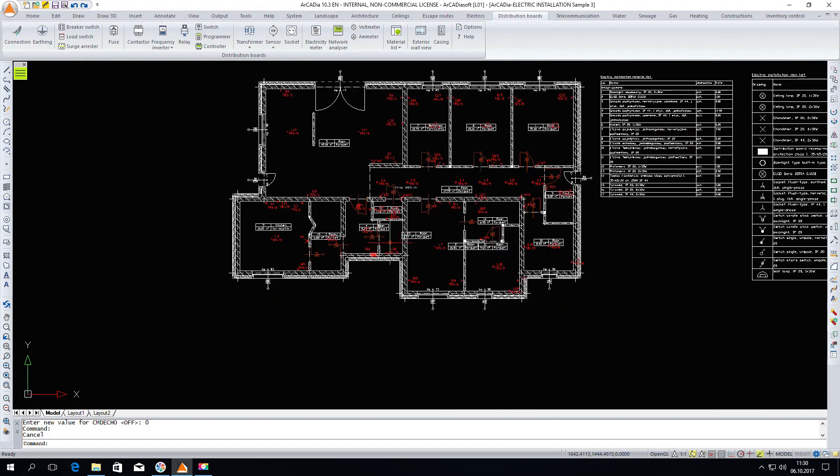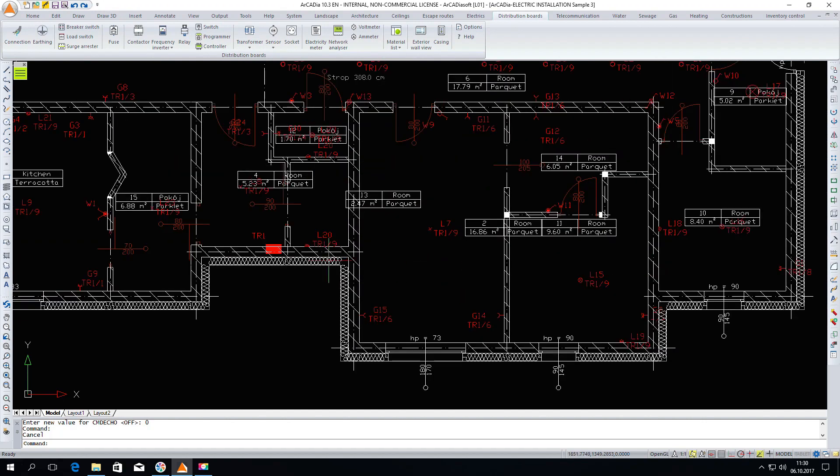There are of course in this project some basic components such as sockets and lighting fixtures which are correctly addressed so that the distribution board will have all the information in it.